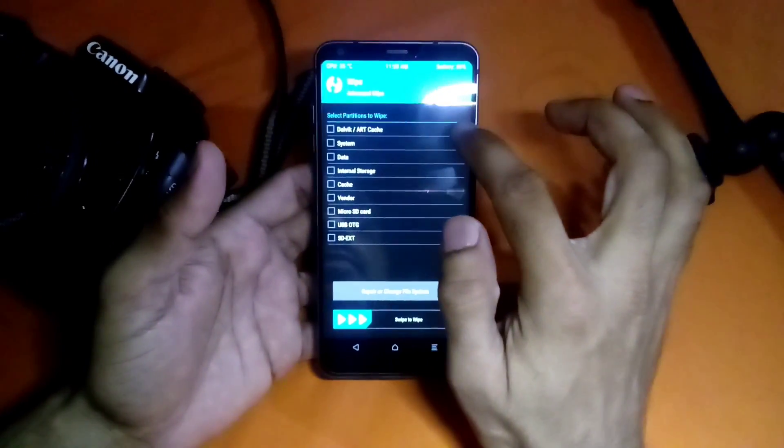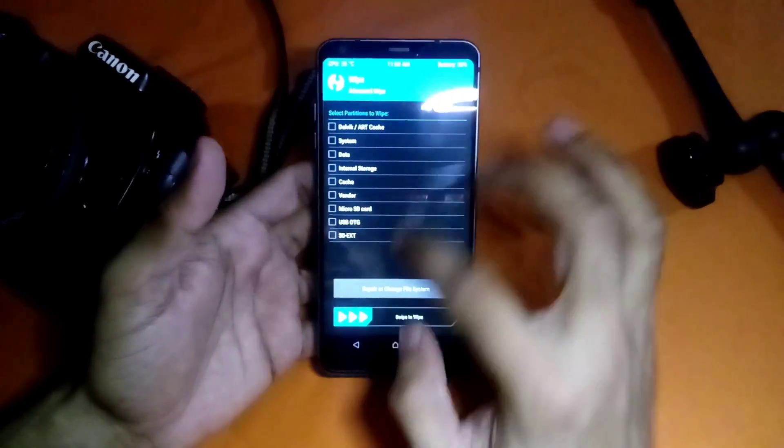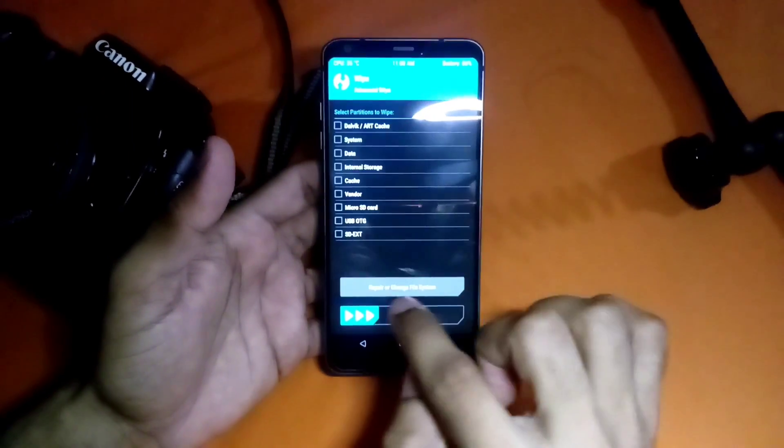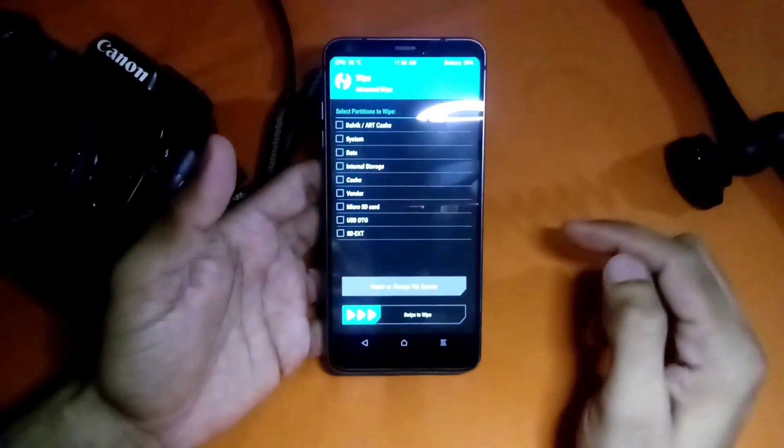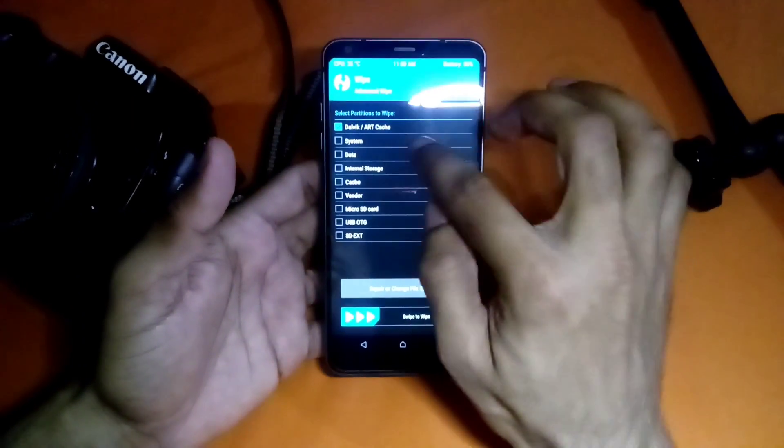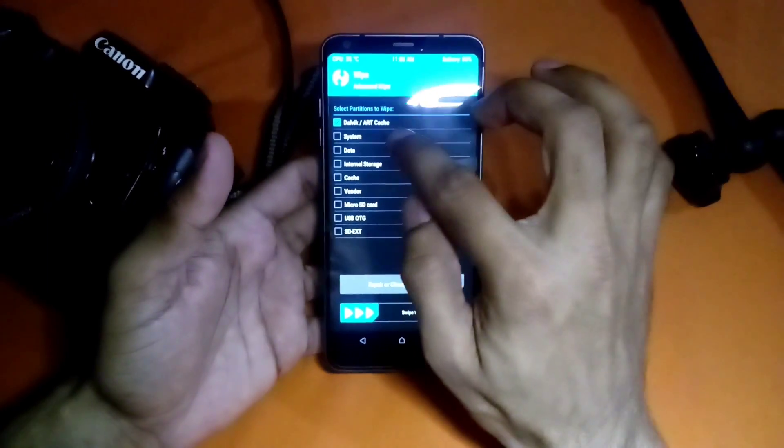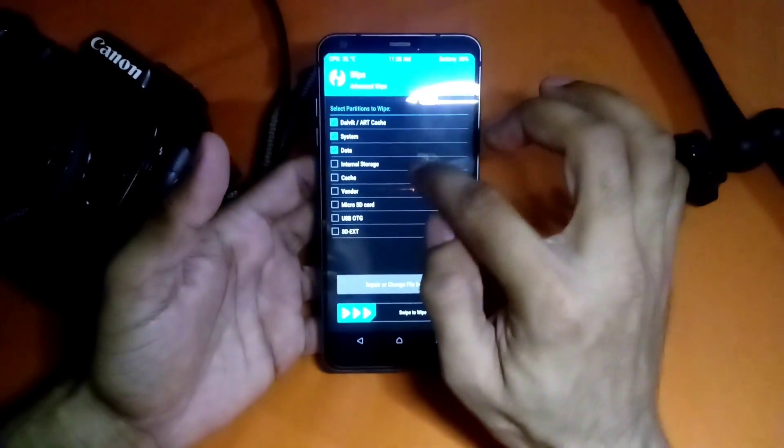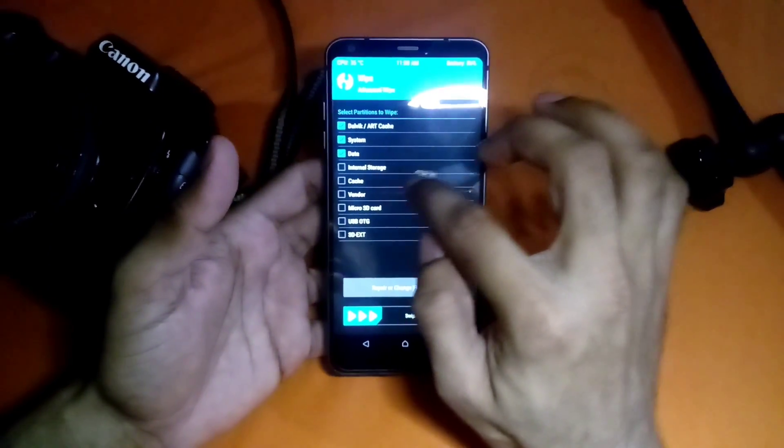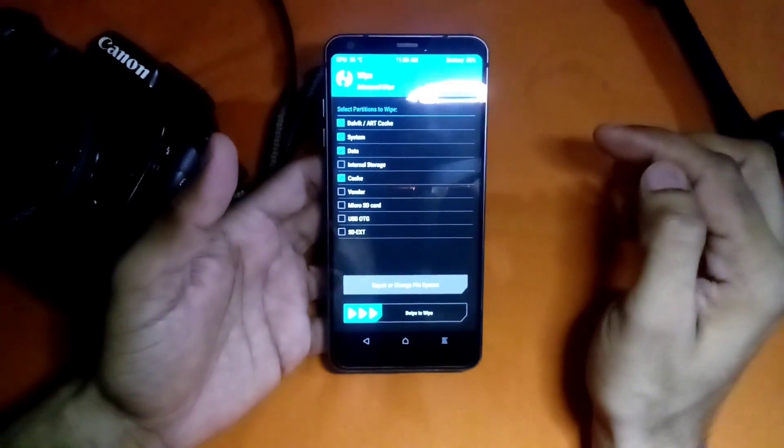You can select whatever you want to wipe. I'm going to wipe the system and data, leaving the internal storage.